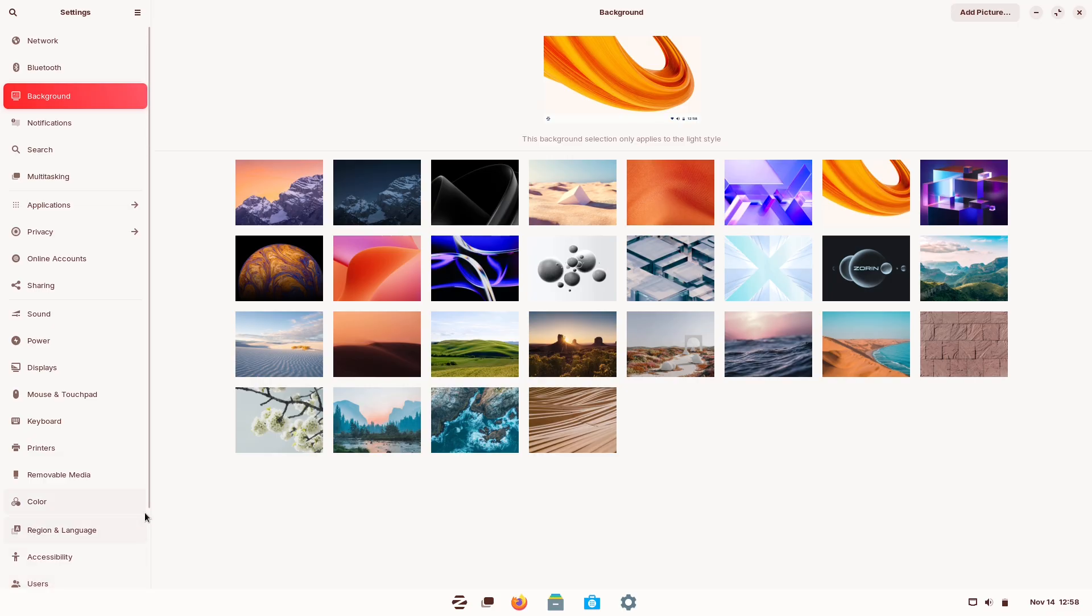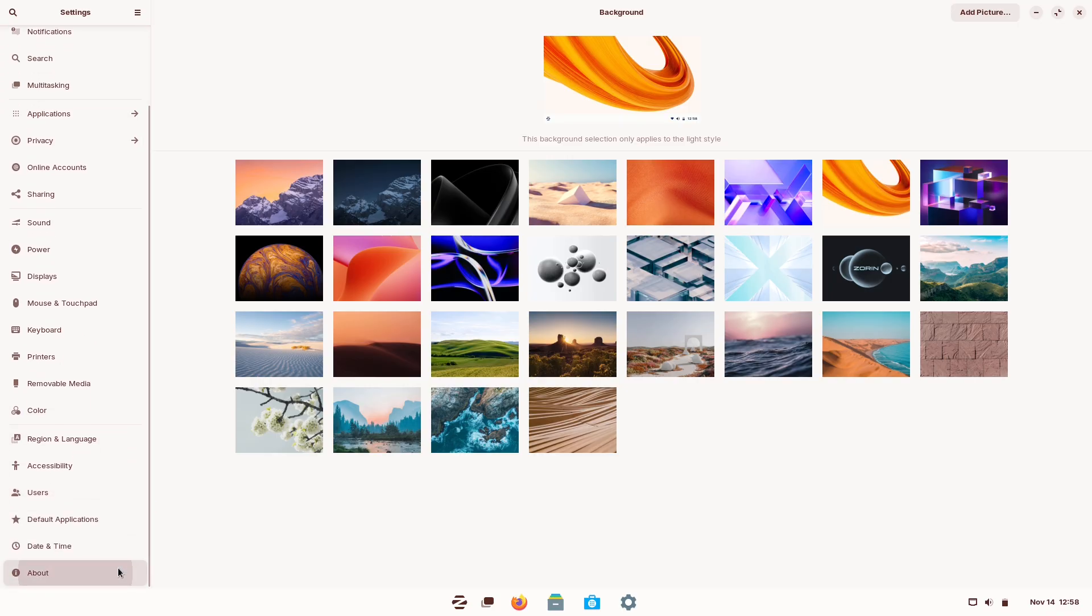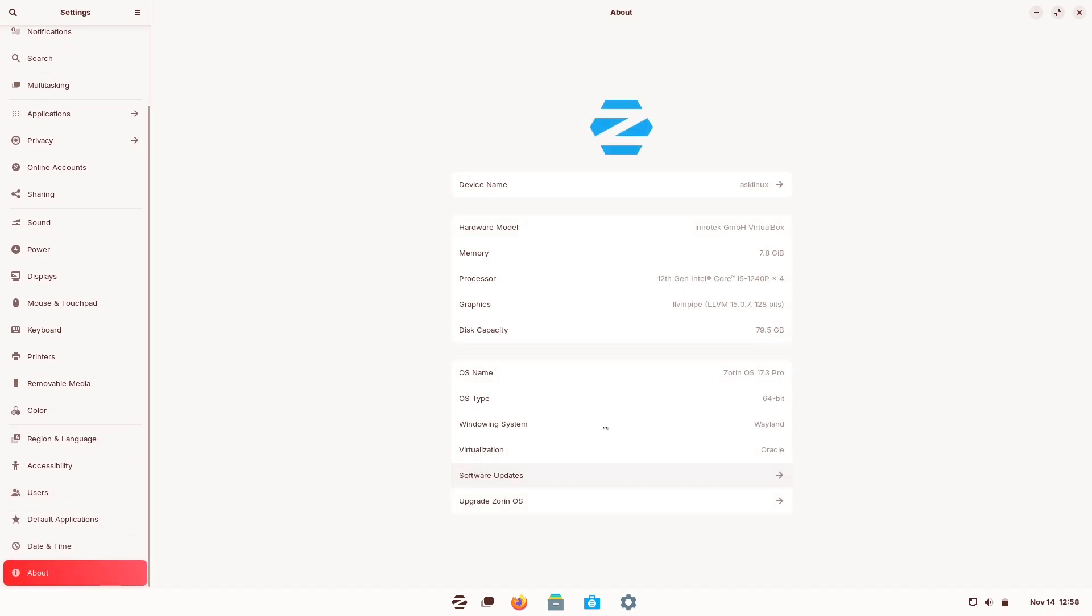Today we're putting Zorin OS under the microscope. The visuals, the workflow, the technical reality, and whether it actually delivers the Mac experience people want.